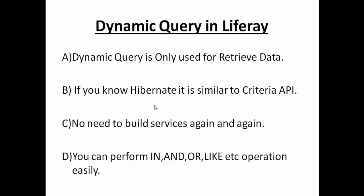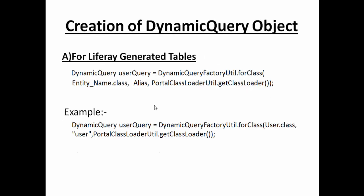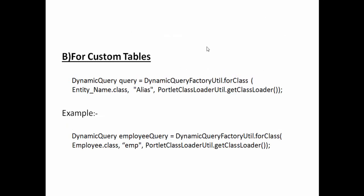Dynamic queries are basically used for two purposes. First, for Liferay generated tables, you can create dynamic query objects like DynamicQueryFactoryUtil.forClass, your entity name alias, and the portlet class loader. You can also perform dynamic queries on custom tables.